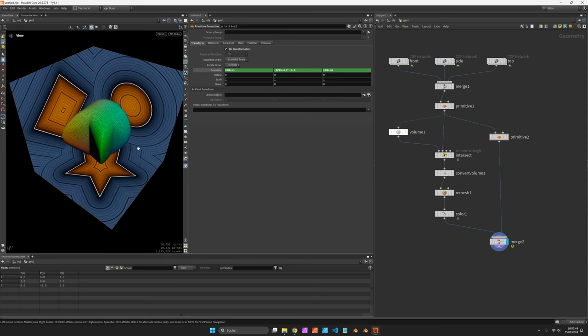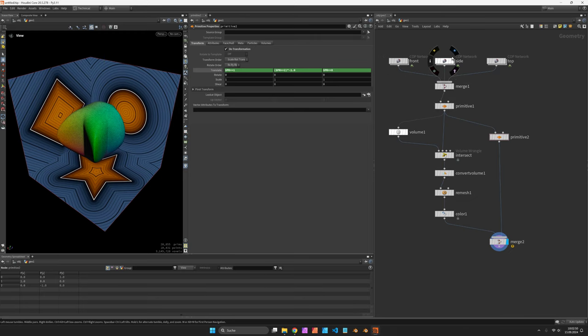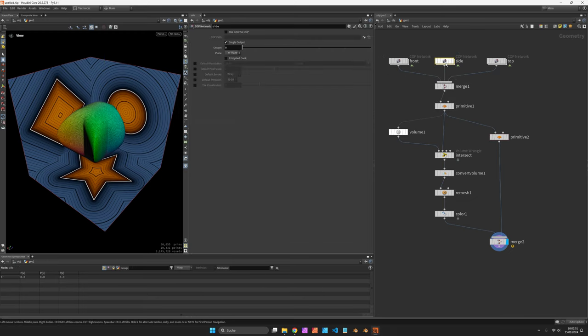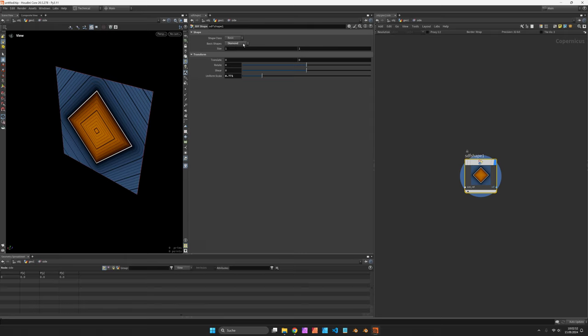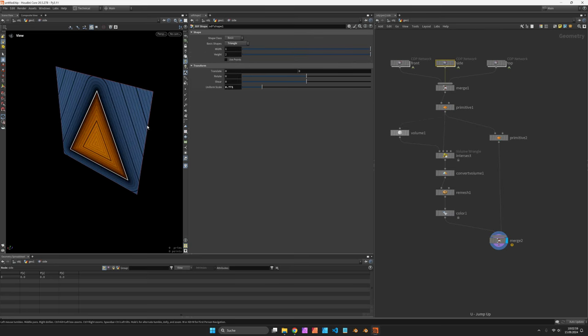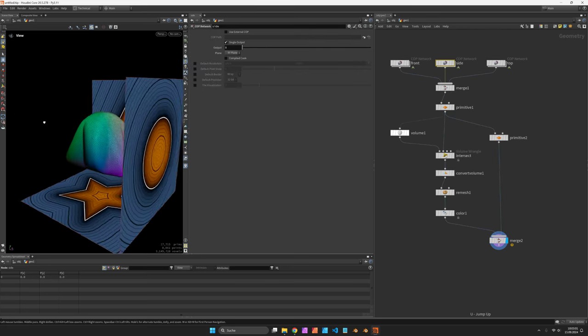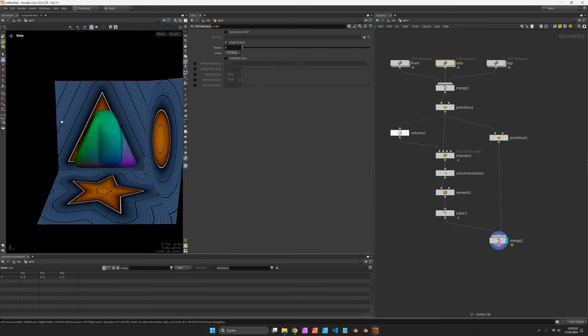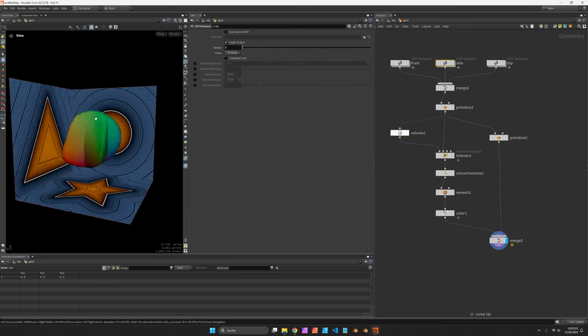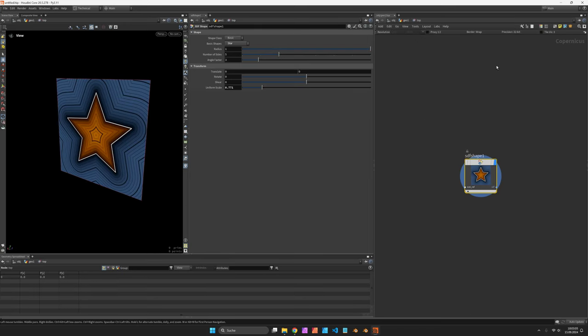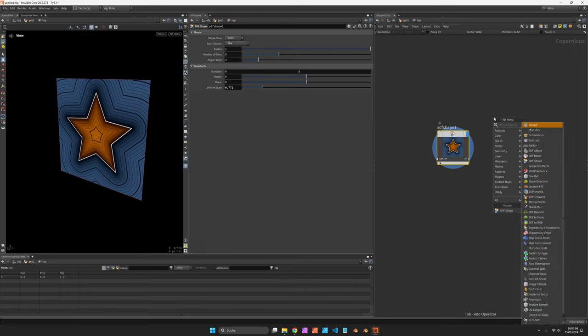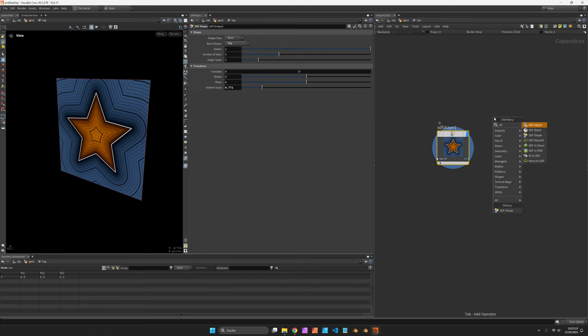And now feel free to experiment with where to position or how to shape each of these SDFs. For example we can try a triangle and then it should update. Now what we can also do is of course use all the SDF tools you got inside Copernicus. Feel free to play with those.